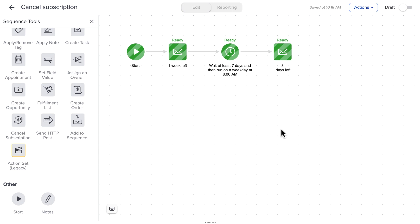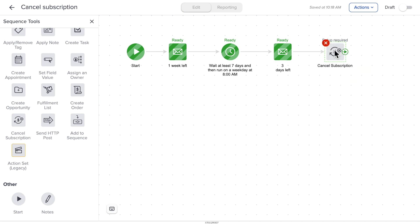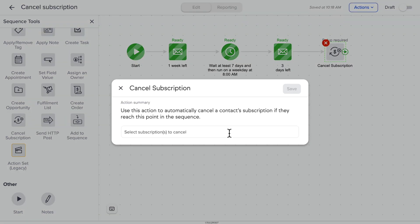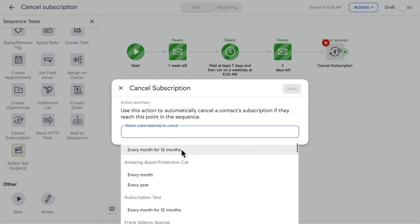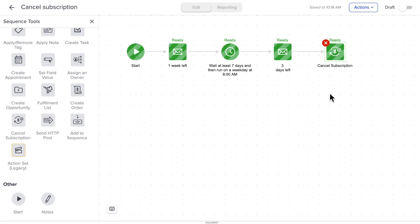Until now, you had to manually cancel your subscription, which was a lot of manual work, and this should speed things up. In a sequence, you can find cancel subscription with your other tools here. And all you have to do is get in here and choose which subscription you want to cancel. That's it — super easy.